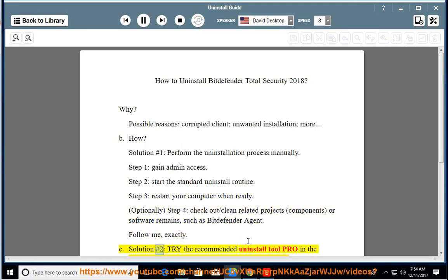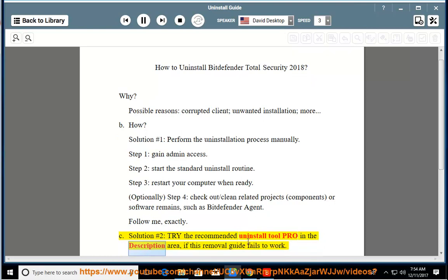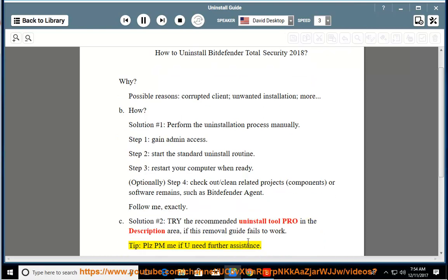See Solution number 2: Try the recommended uninstall tool linked in the description area if this removal guide fails to work. Tip: Please PM me if you need further assistance.